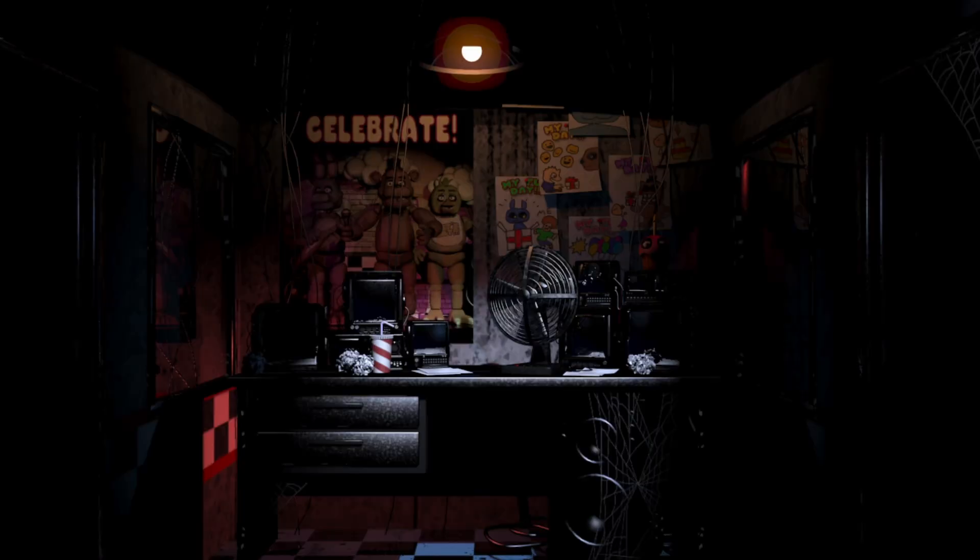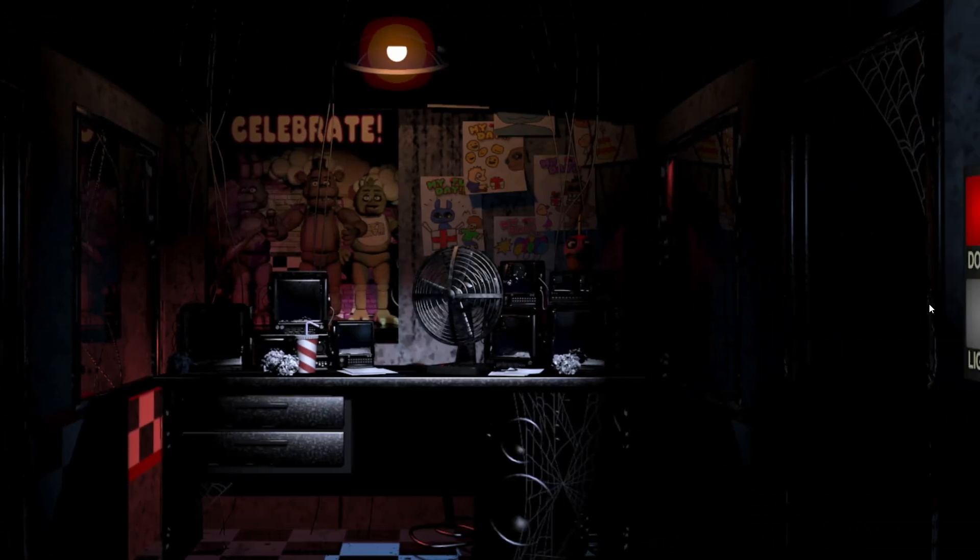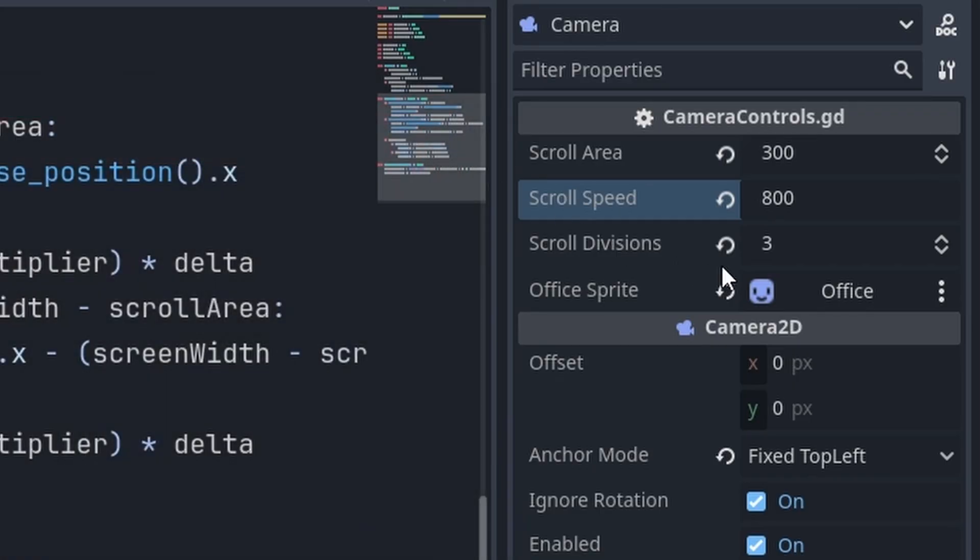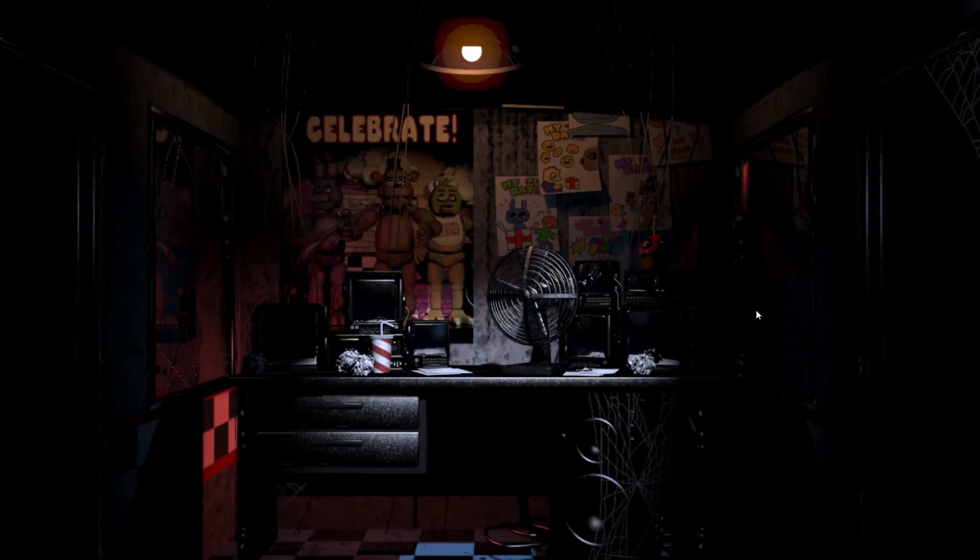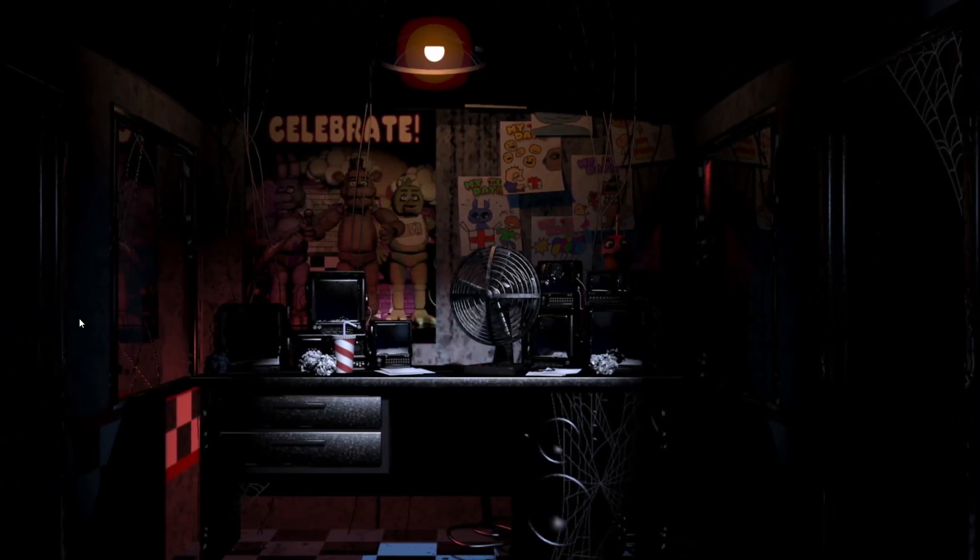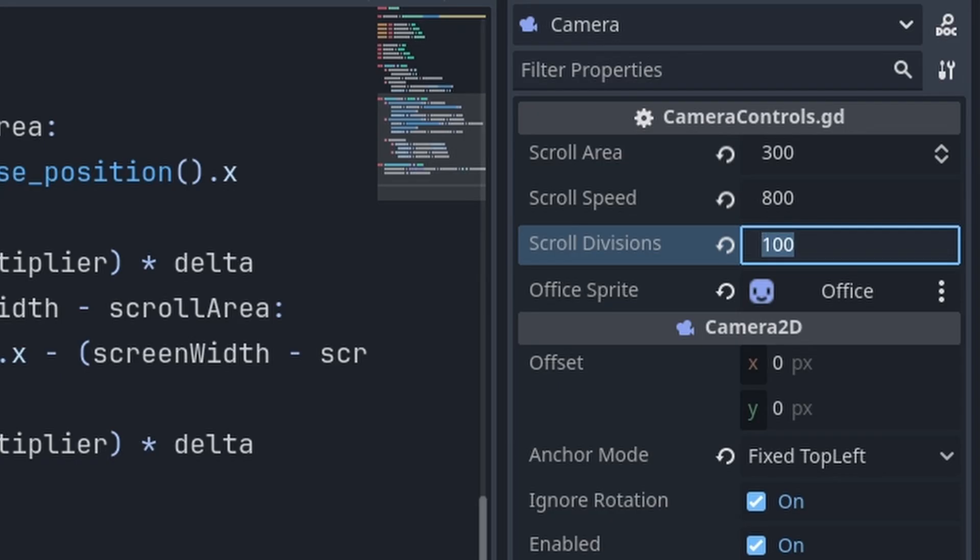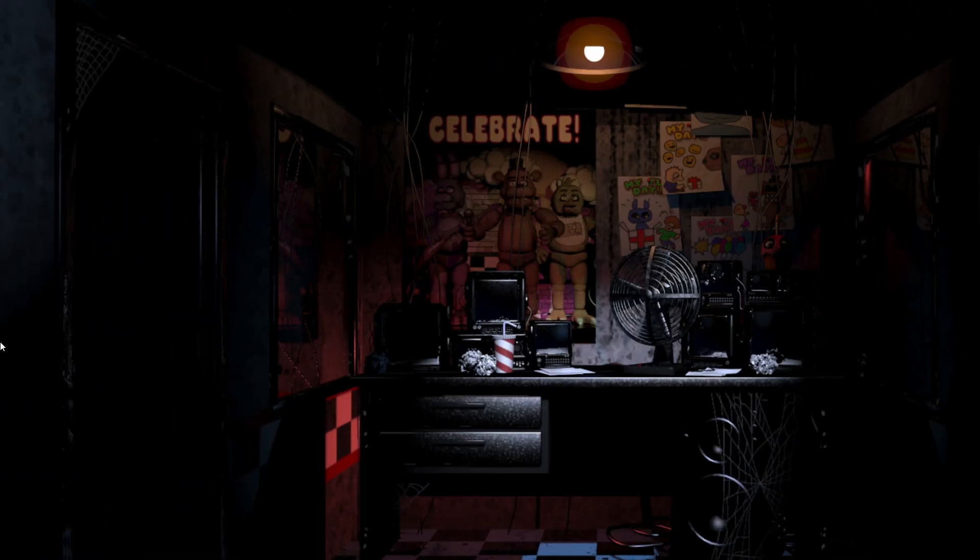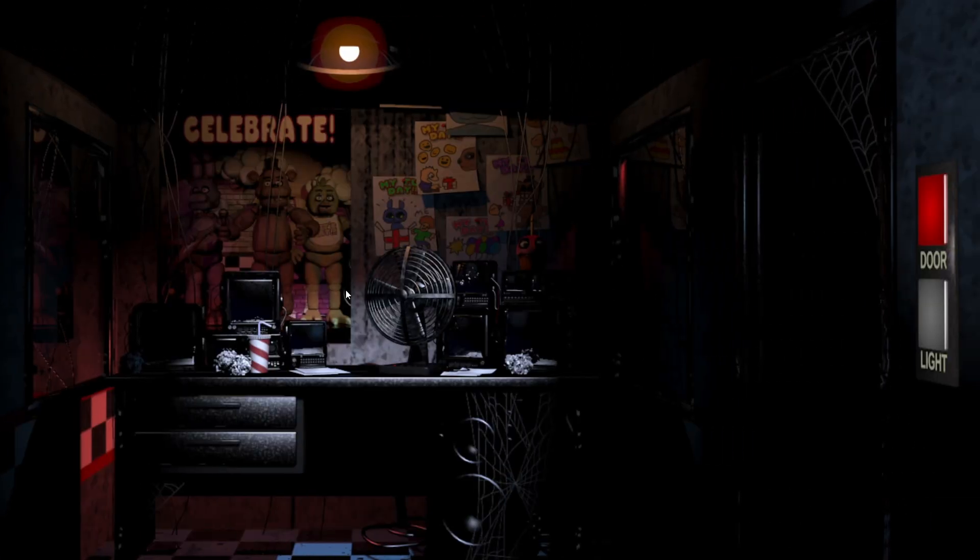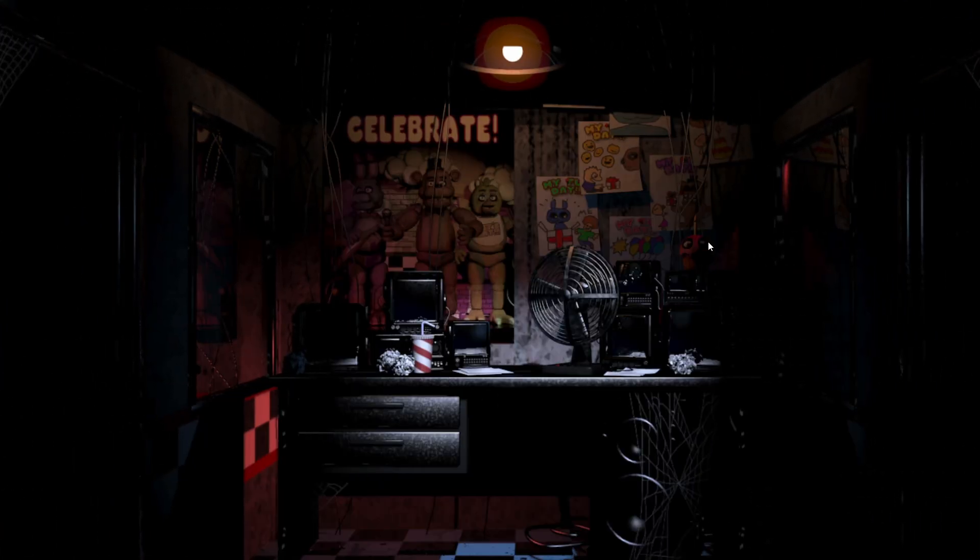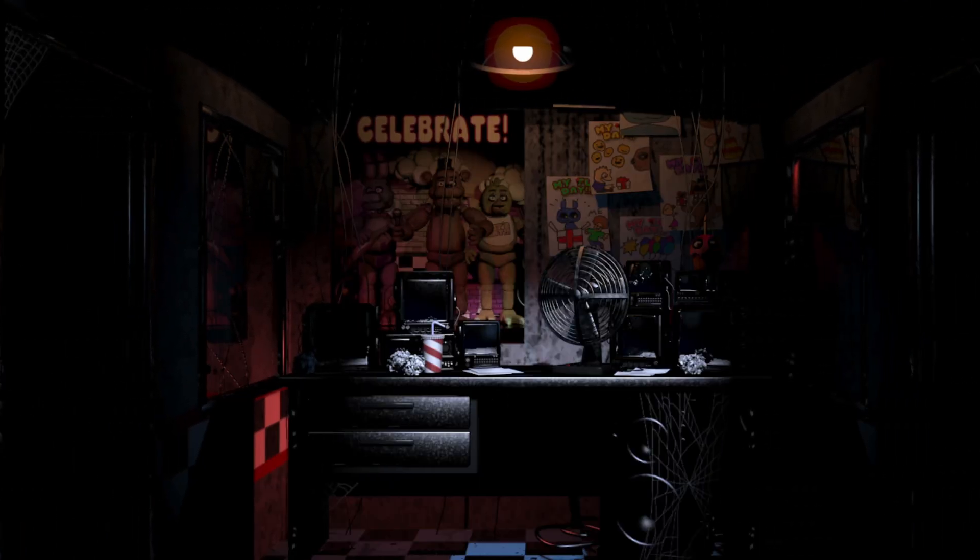And, I believe that's all. So, yay! You got a camera now. Now, if you set the scroll divisions to a big number, like 100, you'll see that you get some really smooth movement. And, you can also set it to zero or one, which will just give you a constant camera speed. And, the lower you set the scroll area, then the closer your mouse has to be to the side of the screen. I hope you enjoyed this tutorial, found this useful, and thank you for watching.